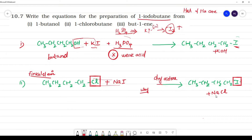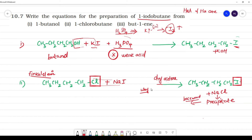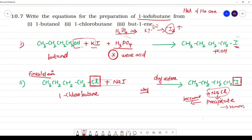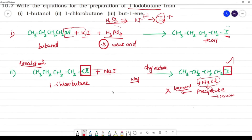In dry acetone, NaCl precipitates out of solution. If NaCl were not removed, the backward reaction could occur — NaCl could replace the iodide and regenerate 1-chlorobutane. By using dry acetone, NaCl precipitates and is removed, so there is no backward reaction and the forward reaction goes to completion.